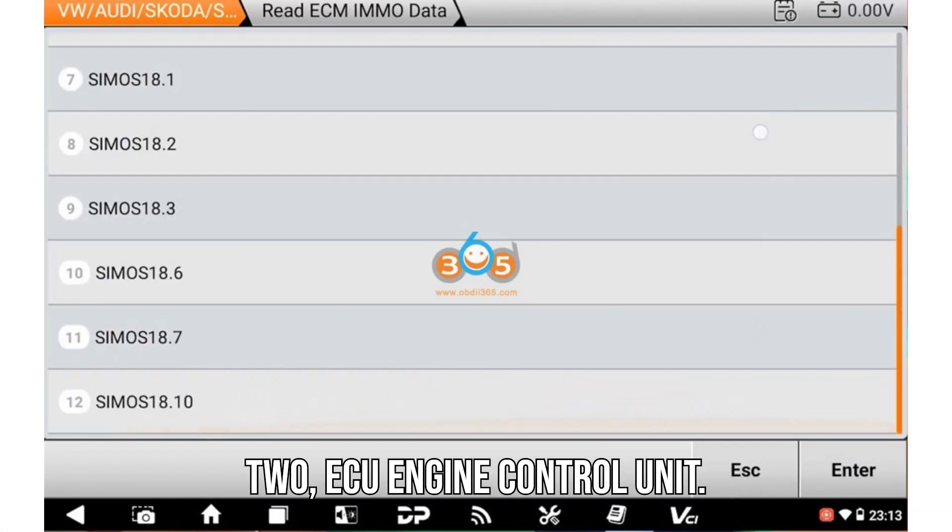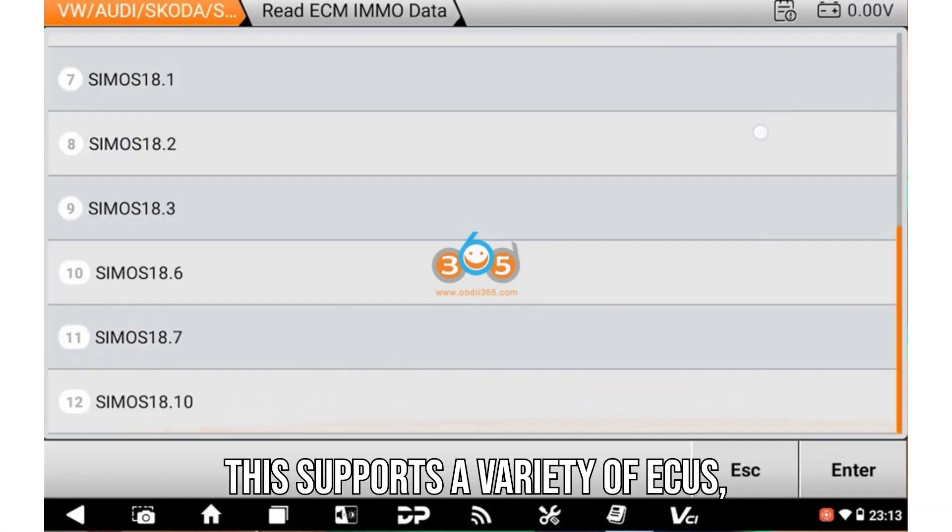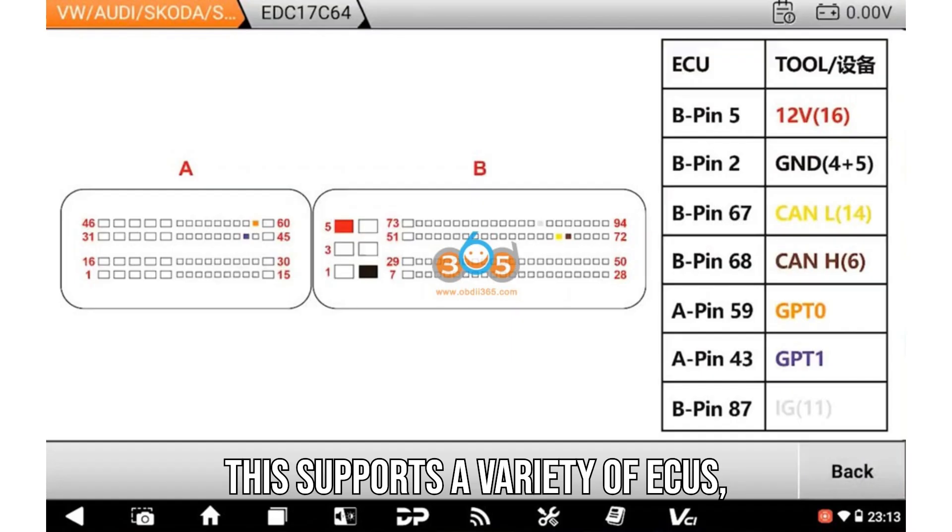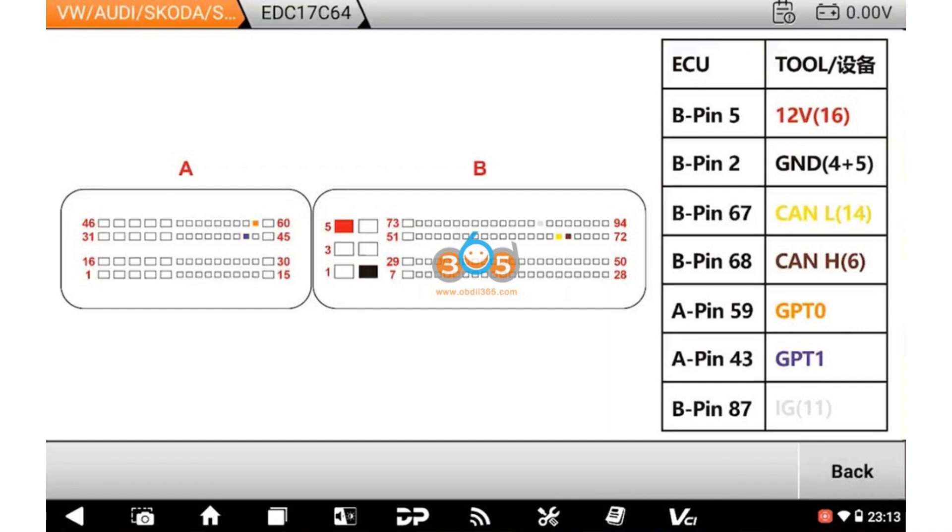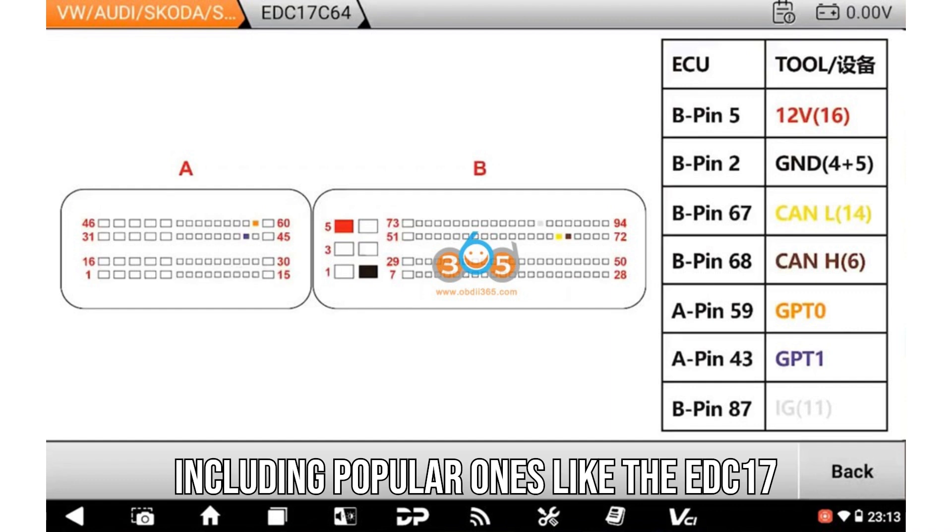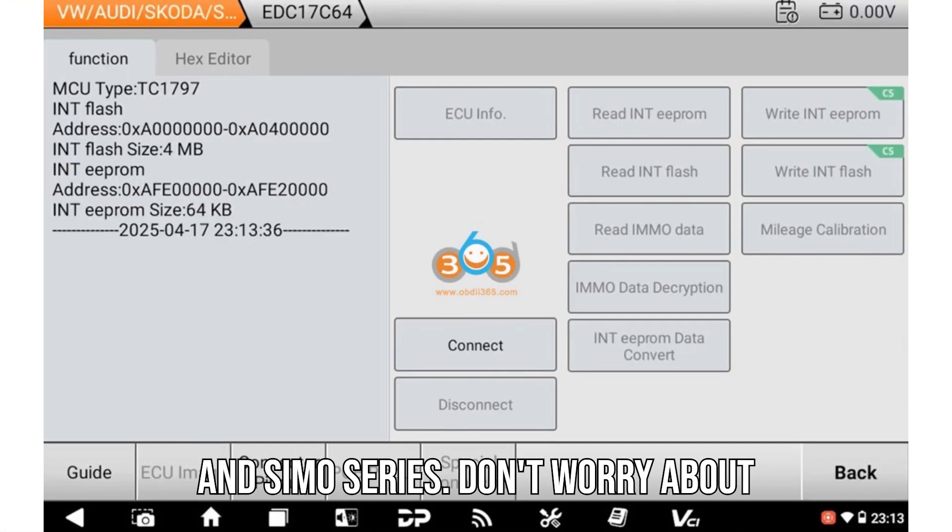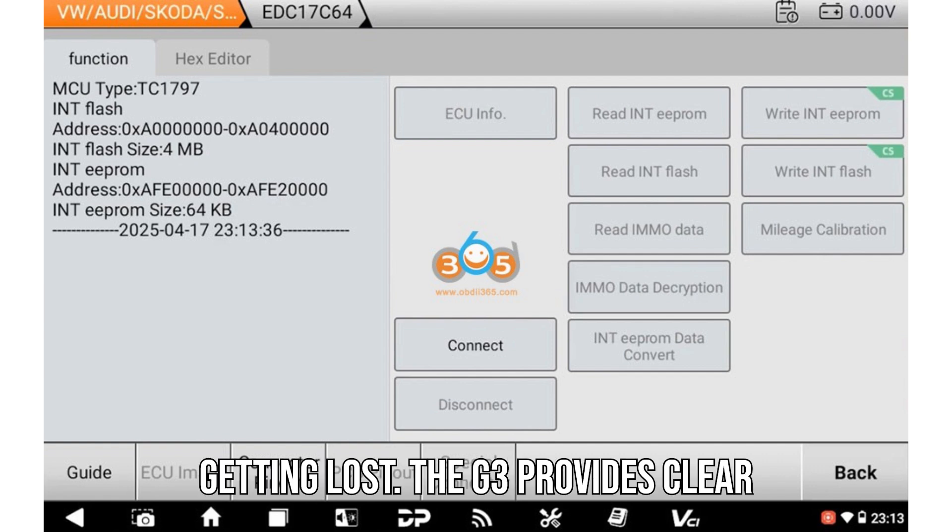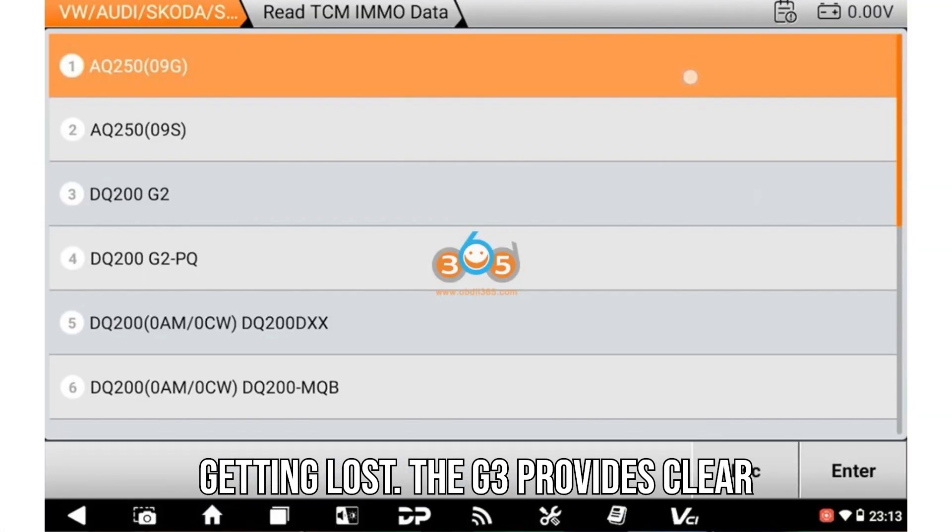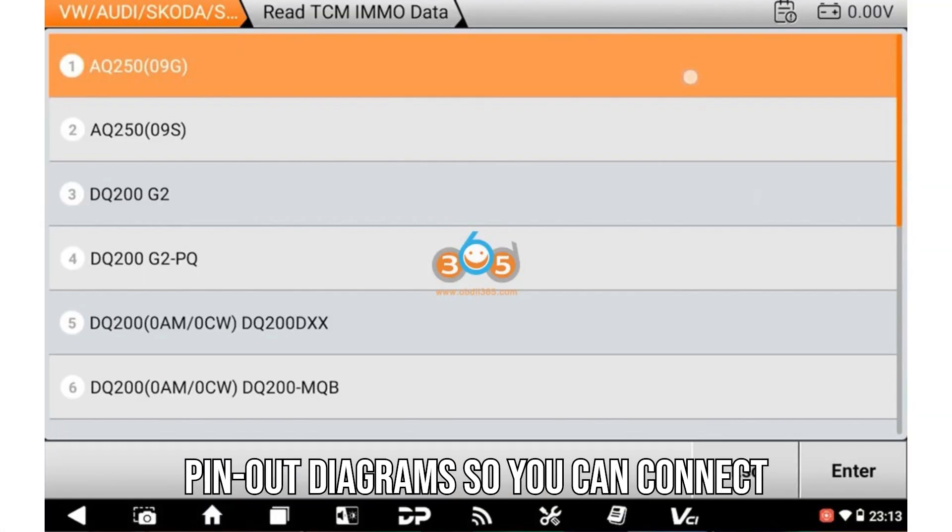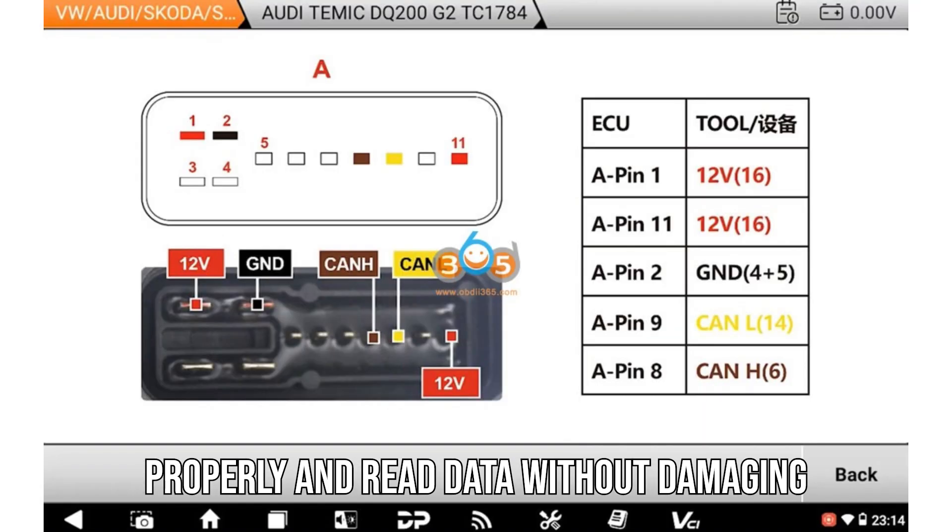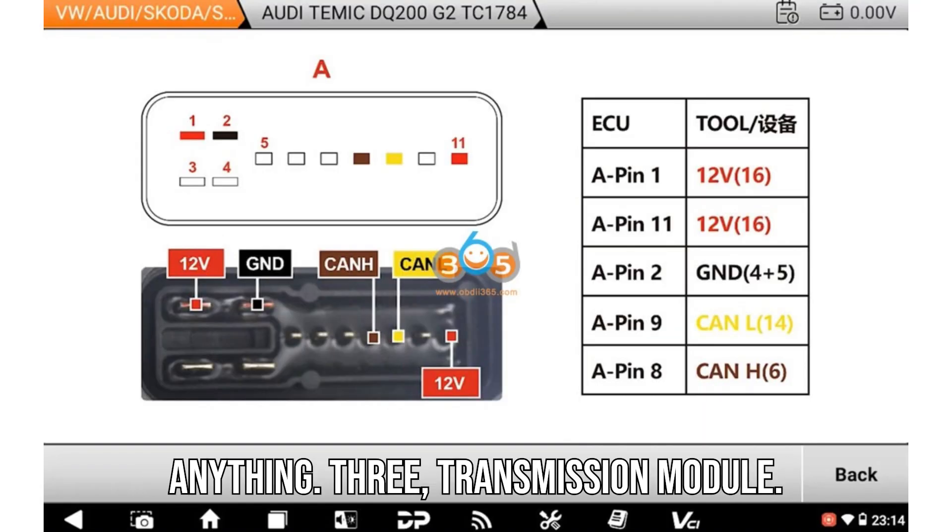Two: ECU engine control unit. This supports a variety of ECUs, including popular ones like the EDC17 and SIMOS series. Don't worry about getting lost. The G3 provides clear pinout diagrams so you can connect properly and read data without damaging anything.